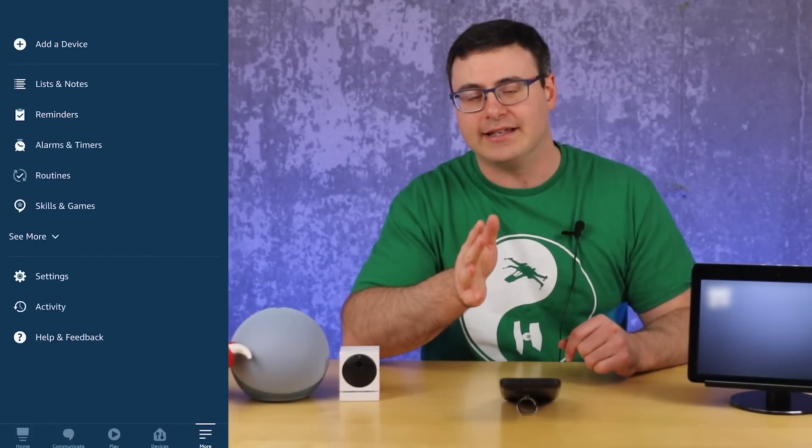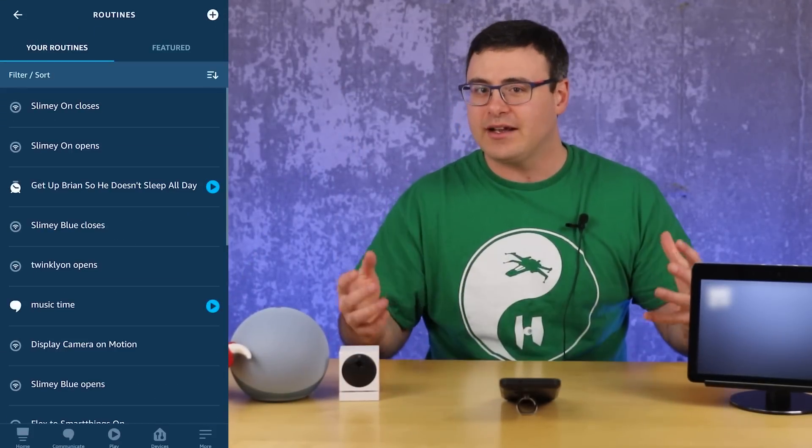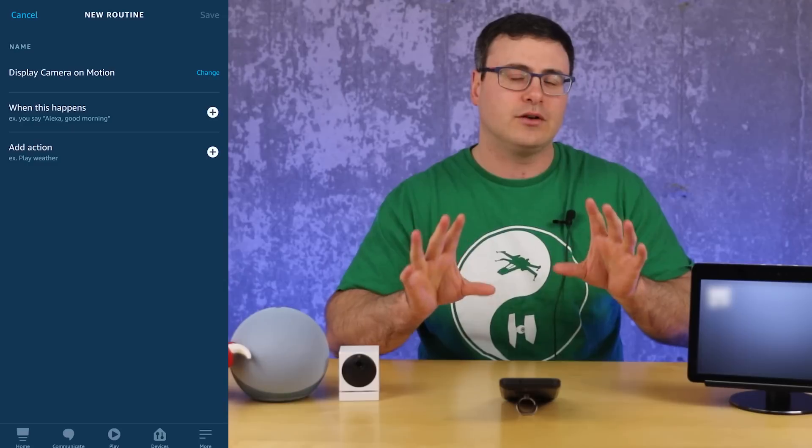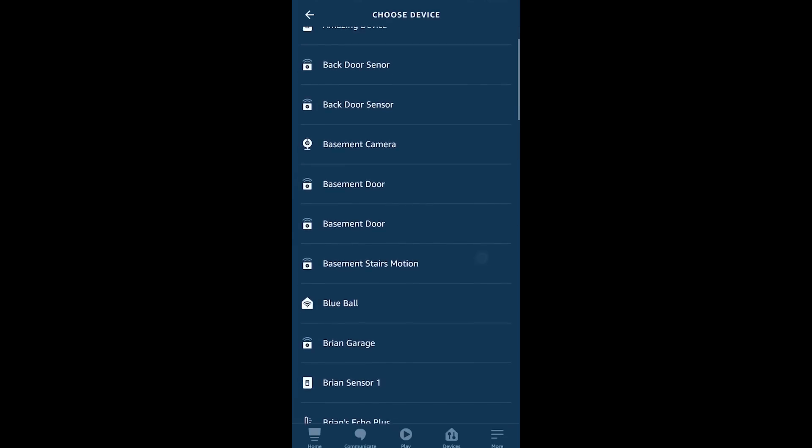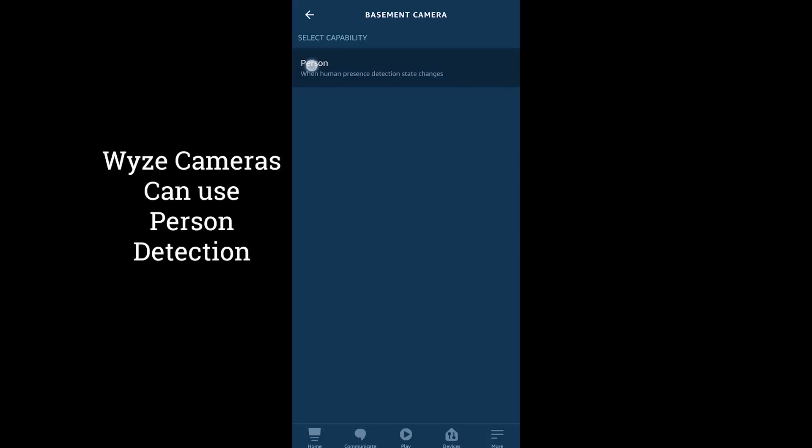Once you have your camera connected, head into the Routines section in the application — this is how we're going to make the automatic display happen. It's a pretty simple routine but it's going to be so powerful. The first thing you're going to do is name this routine — I'd suggest naming it around displaying a specific camera automatically on a certain smart display, because you can only choose one display at a time right now. Then head into the trigger section — 'When this happens' — and choose the Smart Home option.